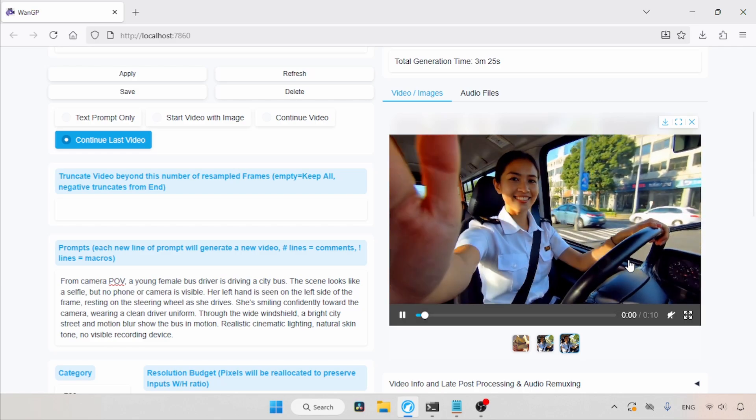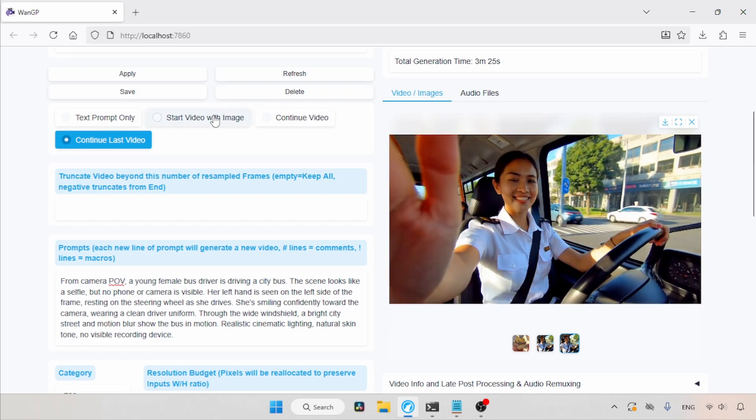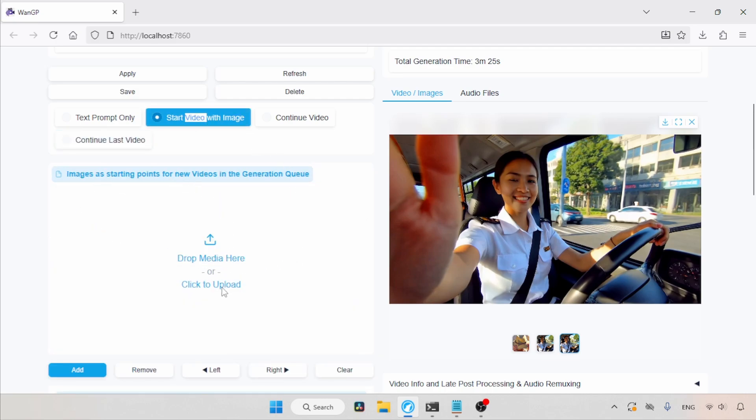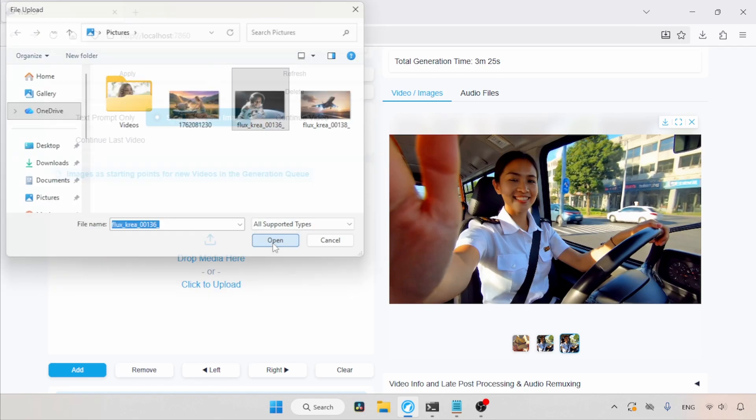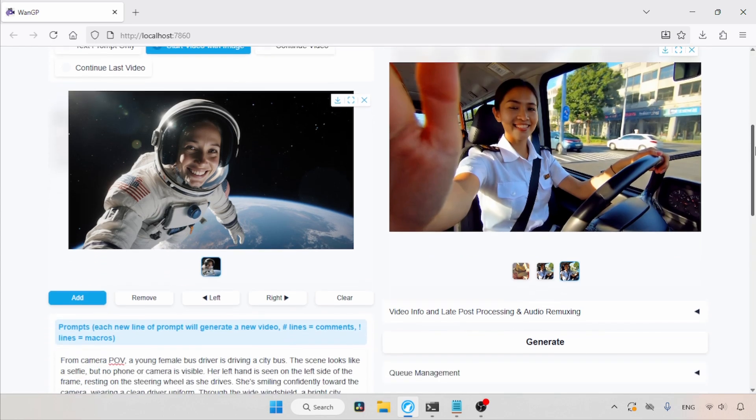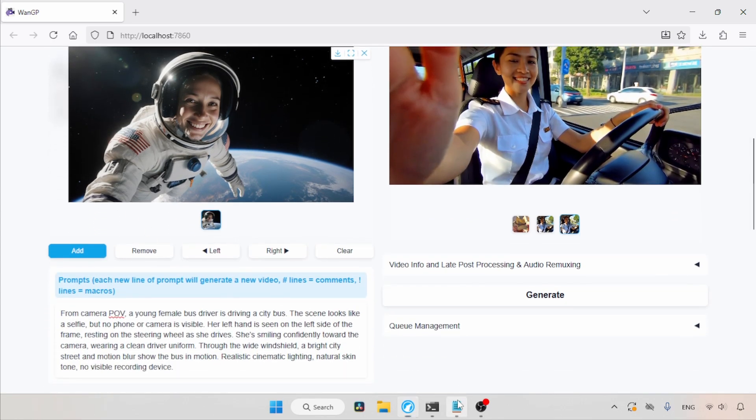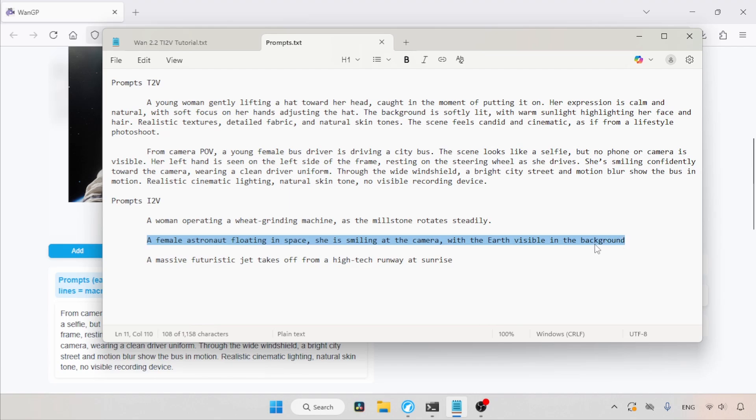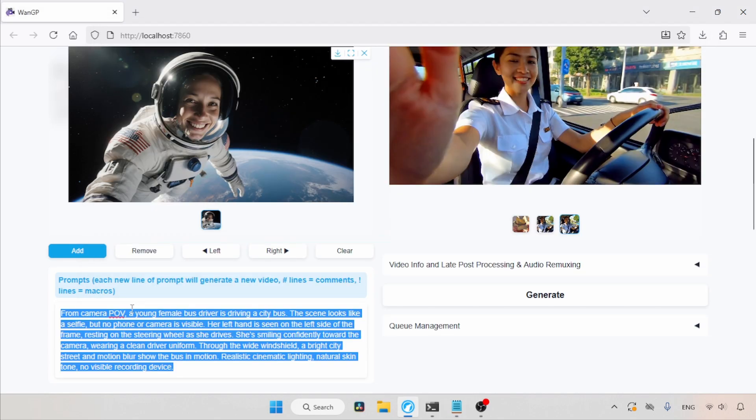So now, let's focus on creating videos from images. Let's choose Start Video with Image. Under Images as starting points for new videos, let's click on the Click to Upload option. A file browser will open. Then, let's select this image of a female astronaut. Now, let's go to the Prompts field. Here, we need to type about the animation we want. I already wrote something in my notepad. Let's copy that and use it in the Prompts field.